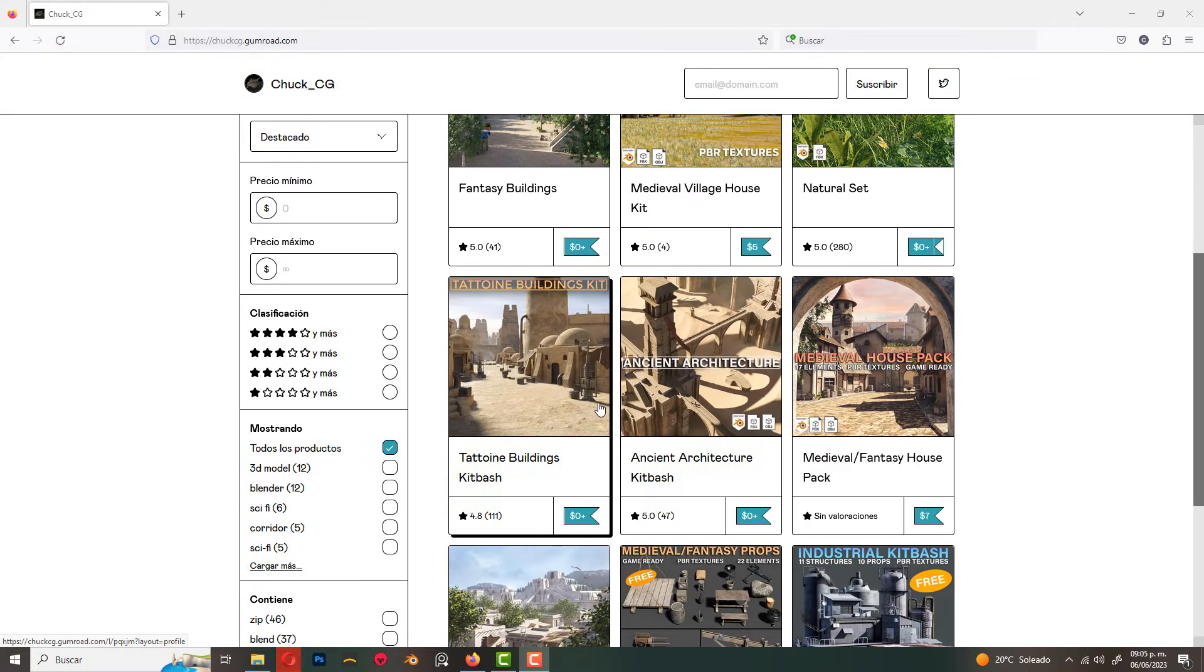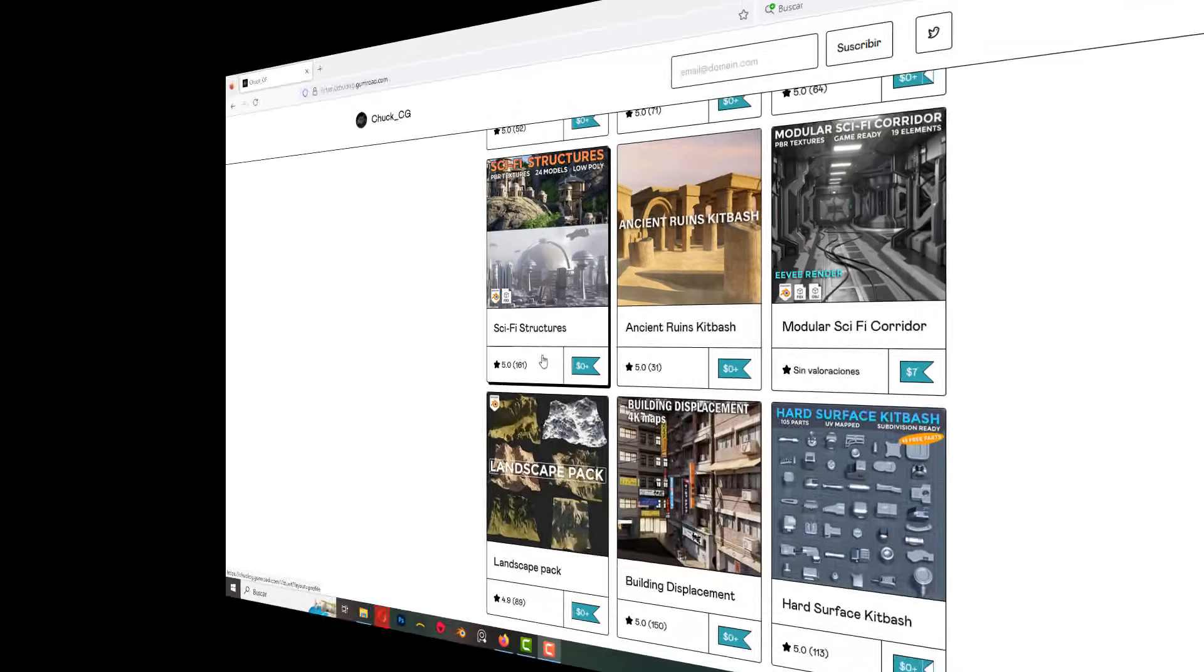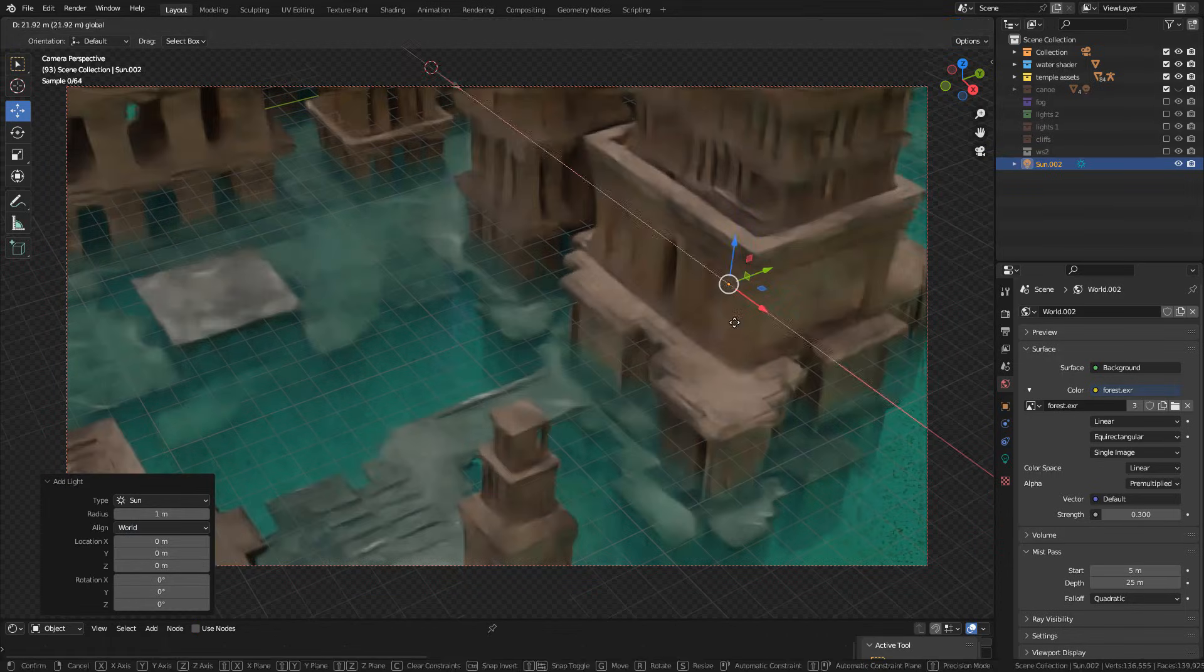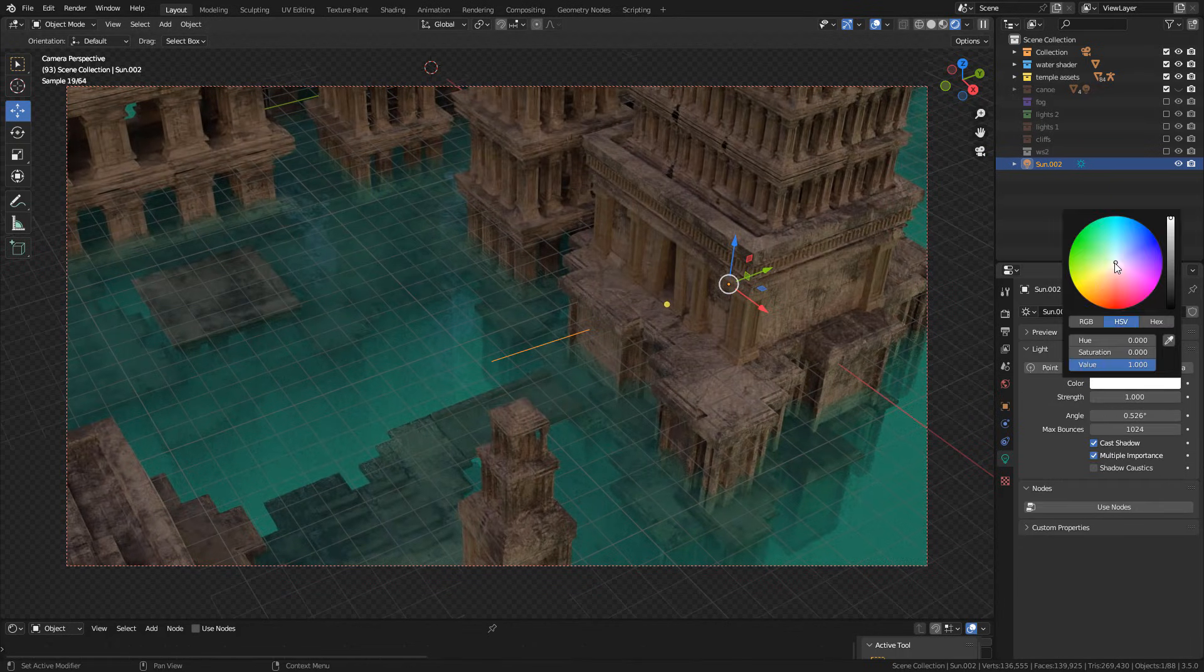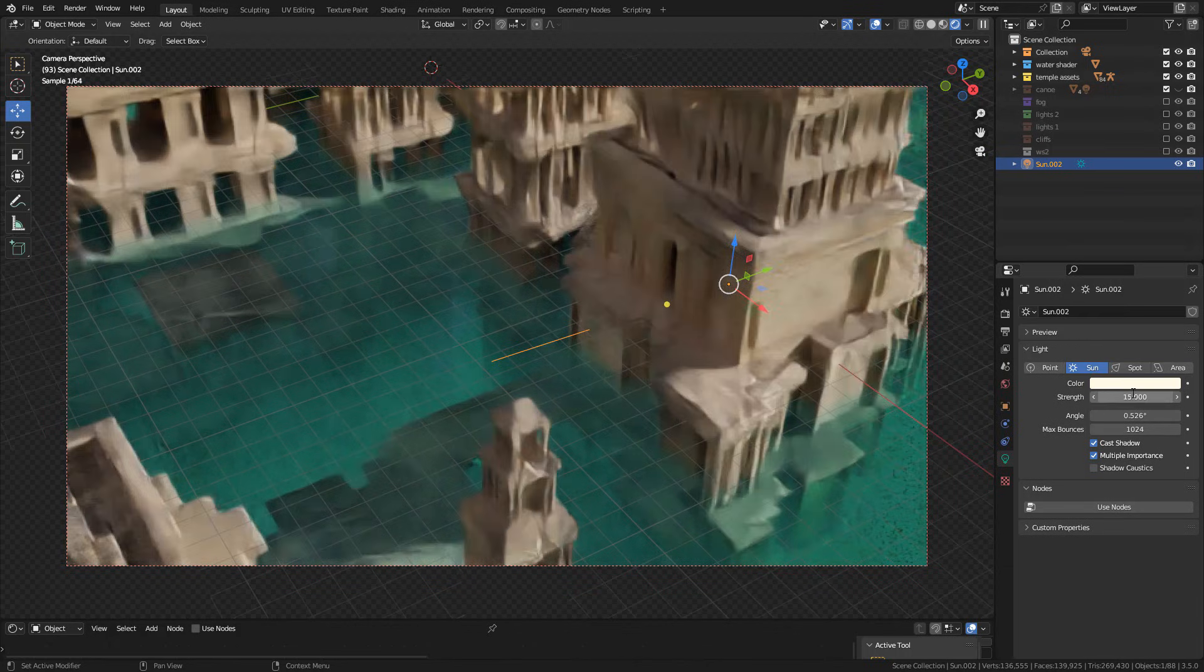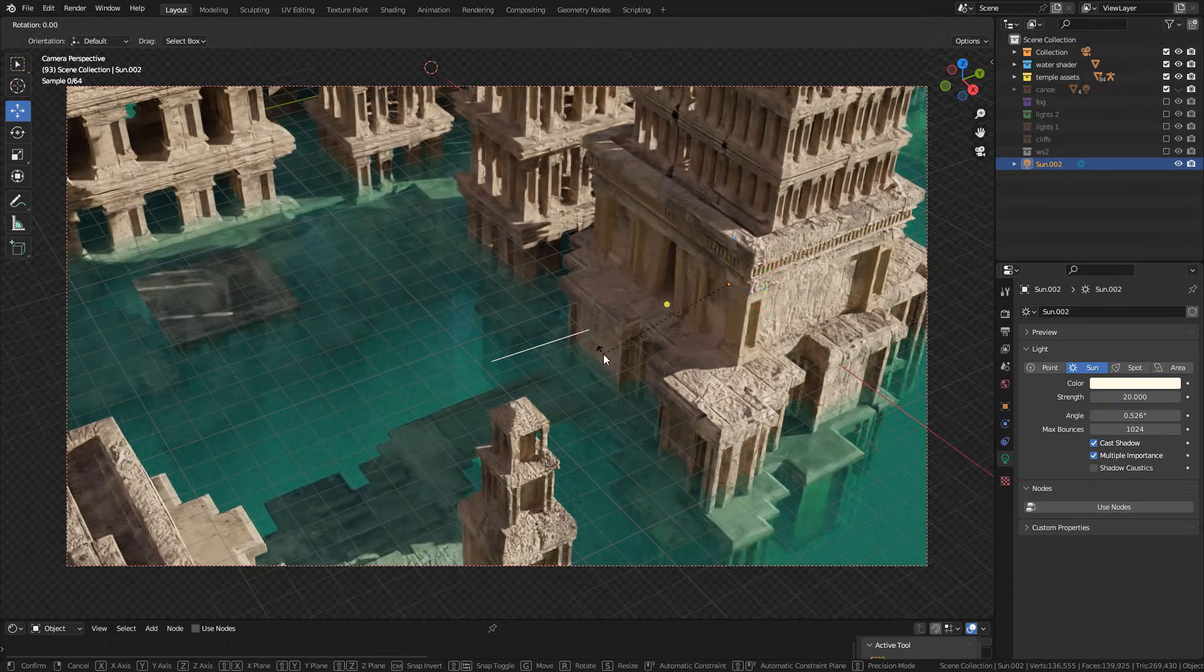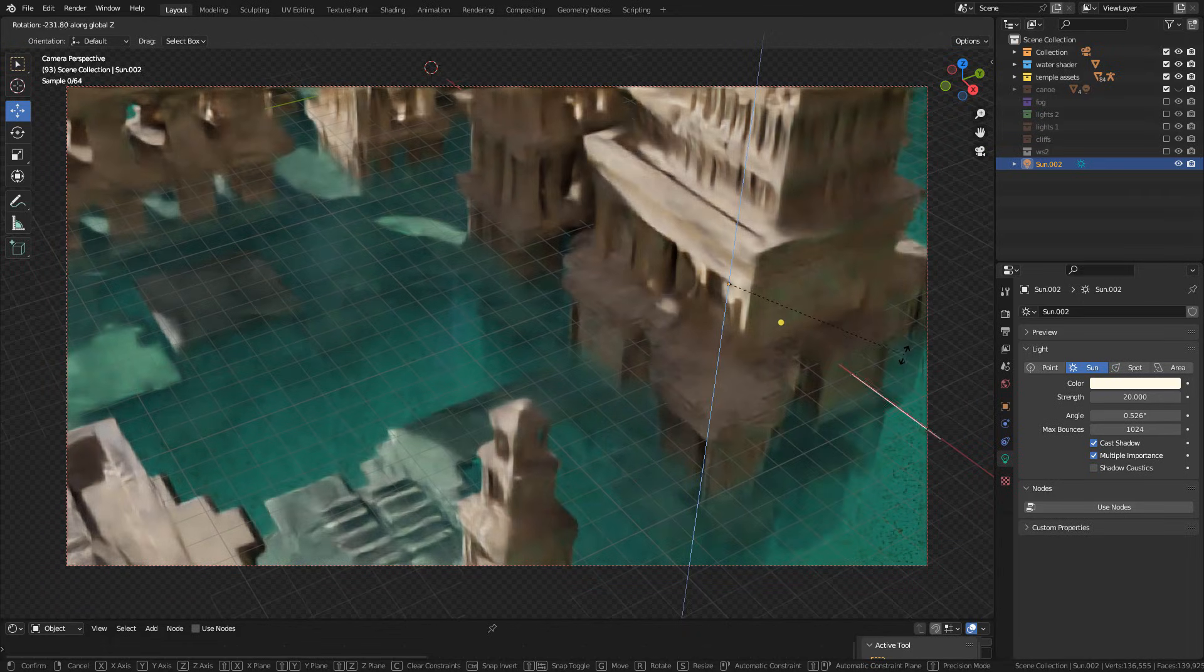But you can also download assets from my game. I have many free assets here. Also, I'm gonna add a sunlight. In light properties, change the color if you want and increase the strength. Now just rotate the light until you find something that you like.